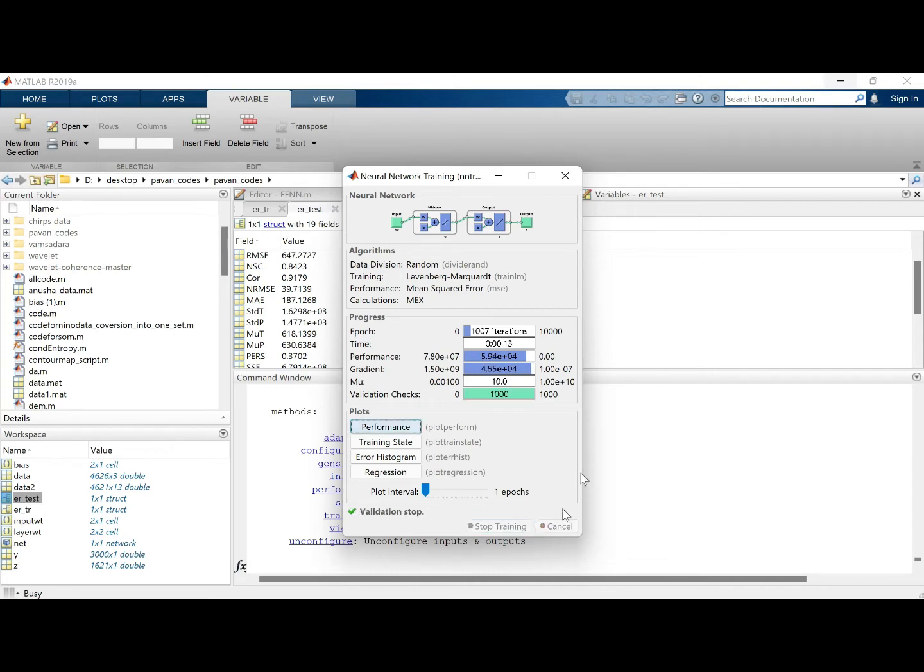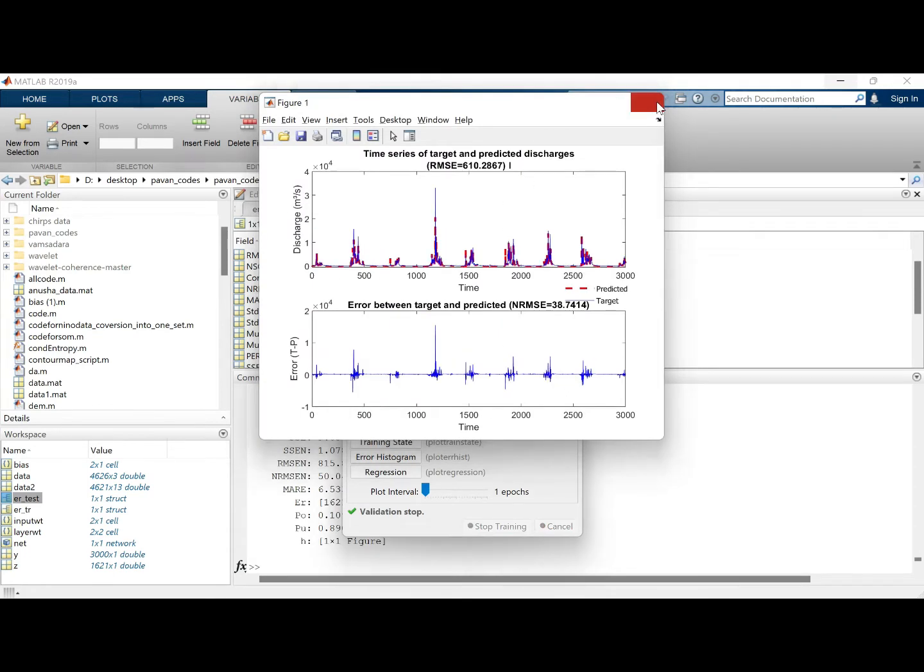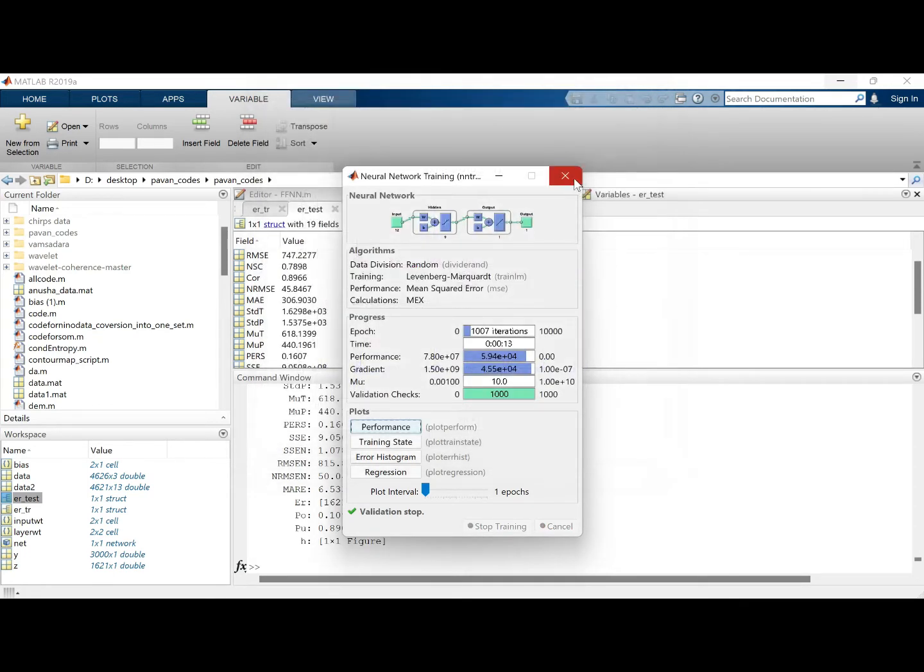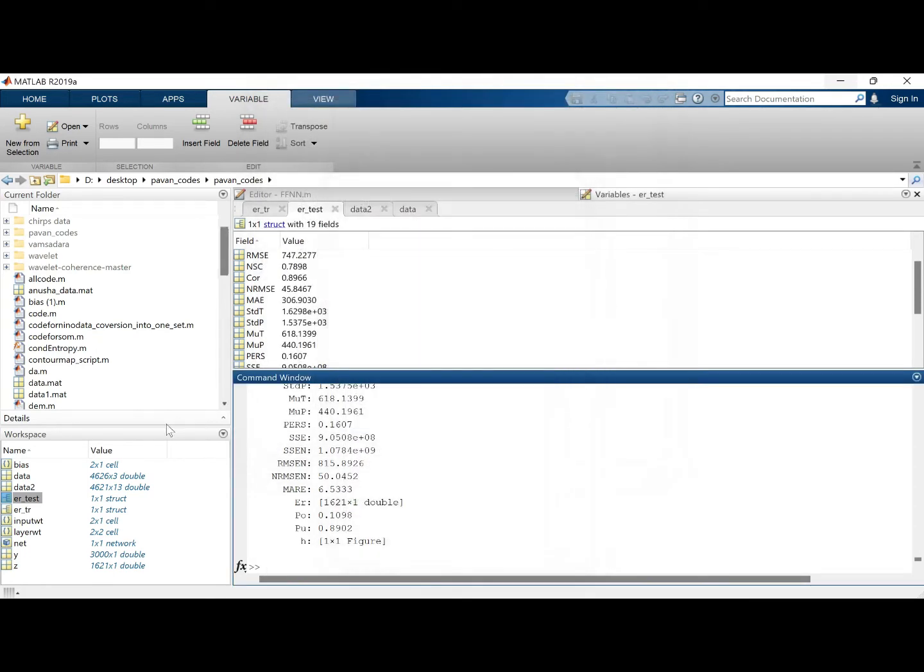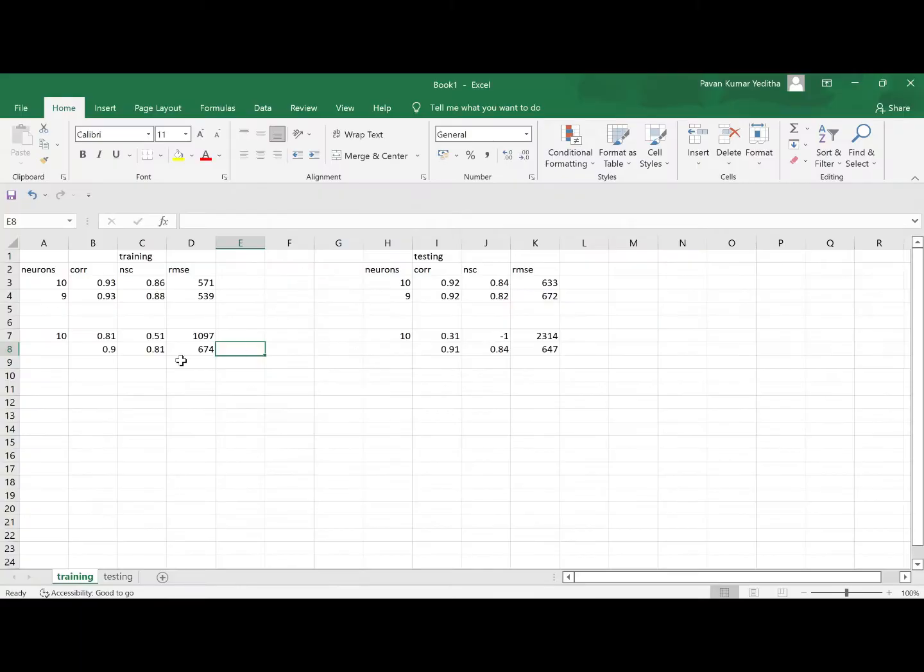Now let's just try with 9 neurons based on previous experience.